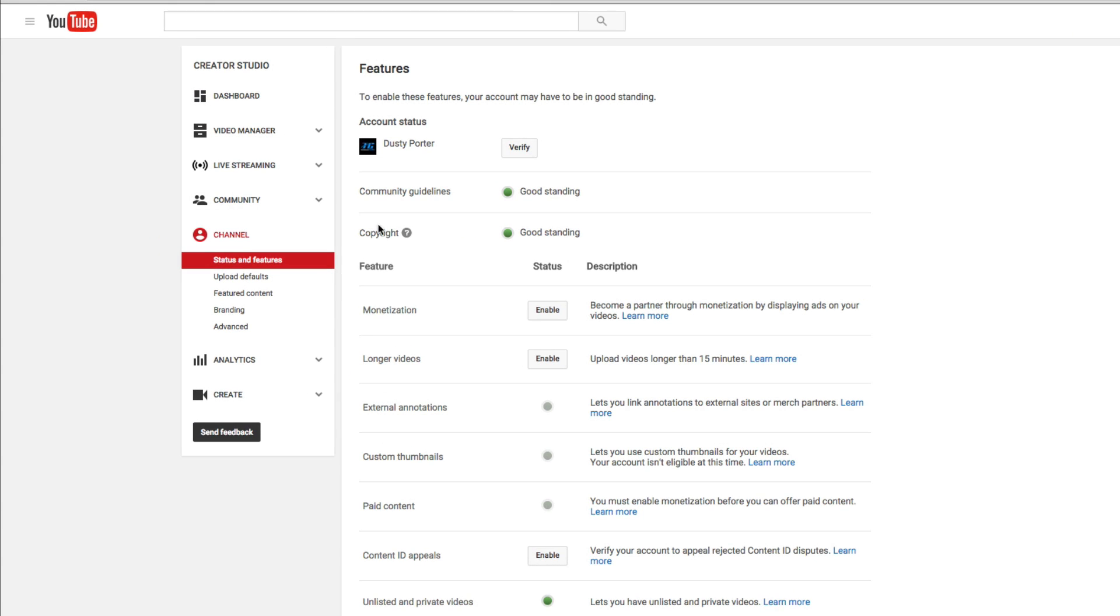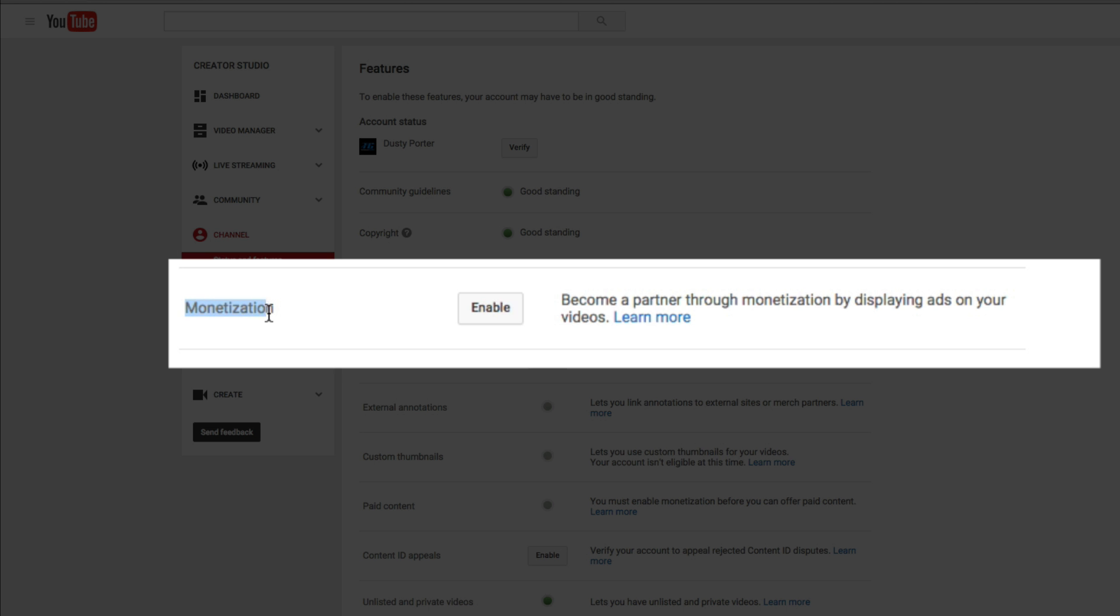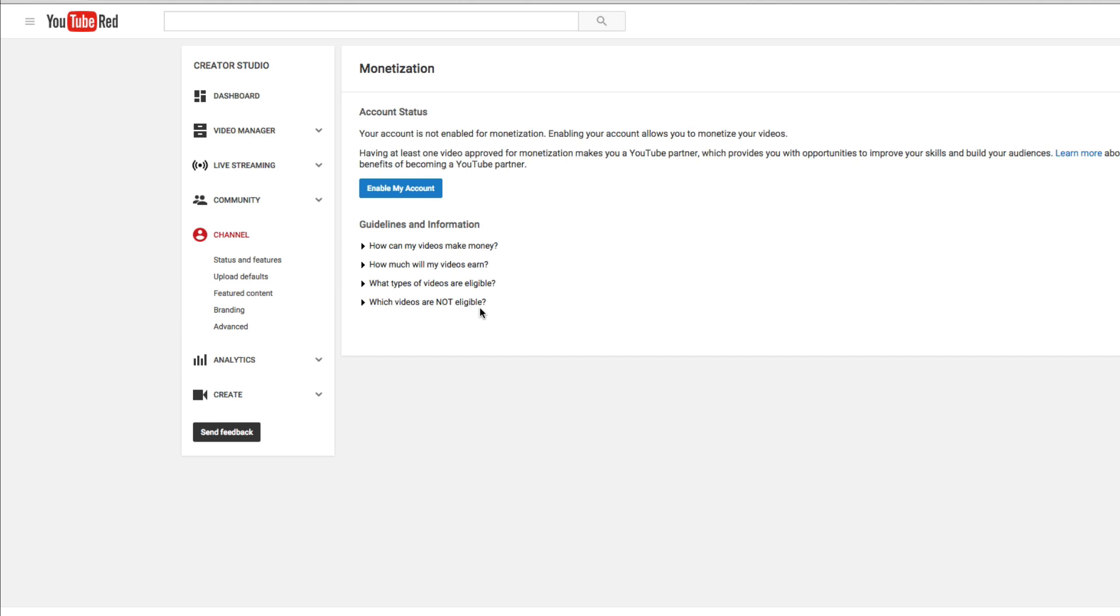You're going to see the creator studio underneath channel, which is going to be right here under community. Go to status and features. The first thing you're going to want to do is right here where it says monetization. You are going to want to enable that option. So click the enable button there.